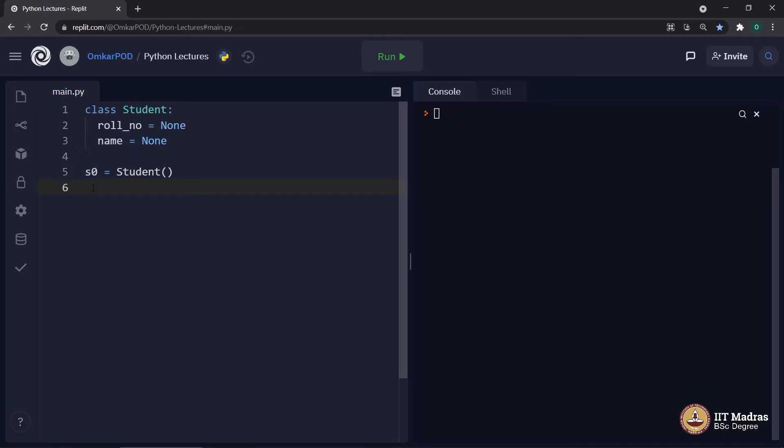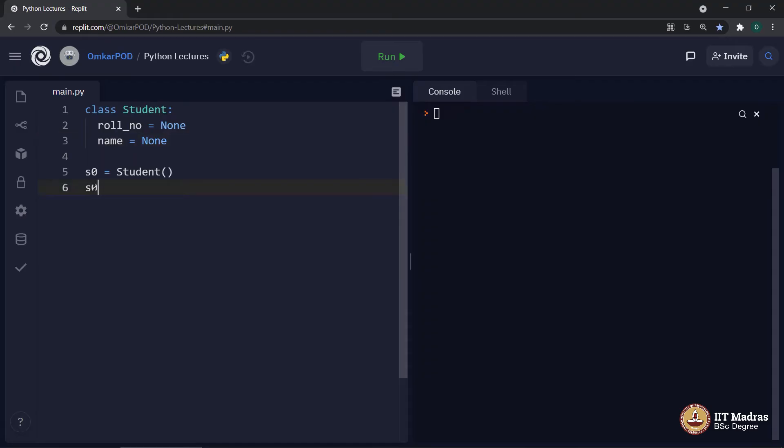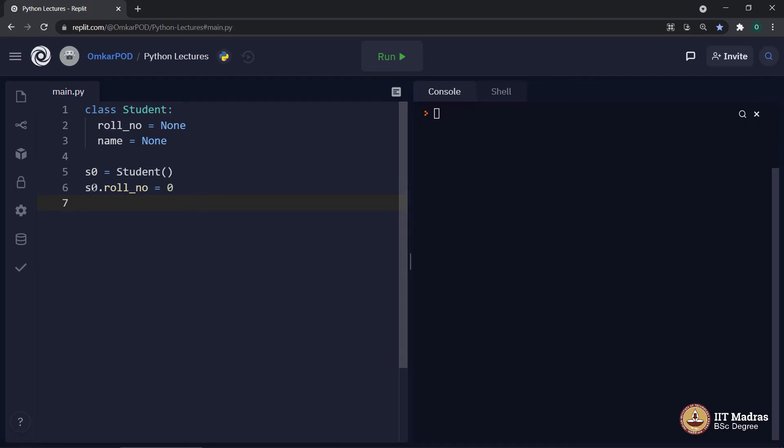All right. So far, we got the class, we got object. Now, somehow for this student S0, we have to specifically mention what is the role number and what is name. S0 dot role number is equal to 0. As we all know, in scores dataset, the numbers start from 0. Similarly, we can write S0 dot name is equal to and the name of first student is Bhoomish.